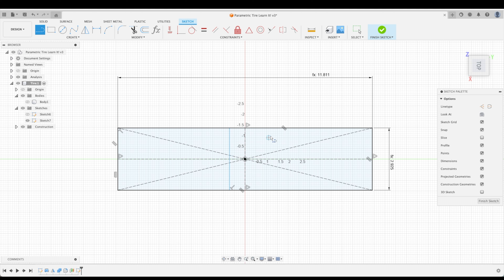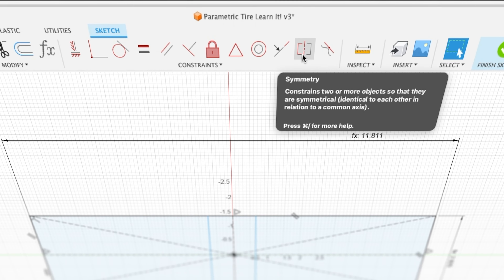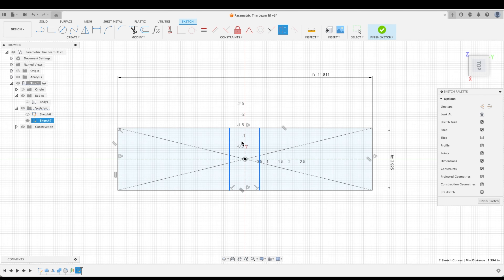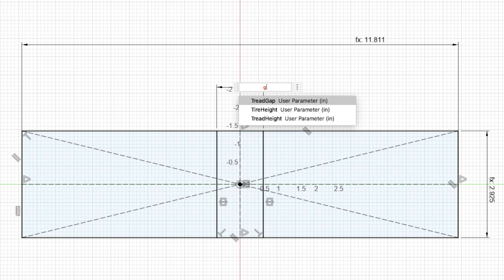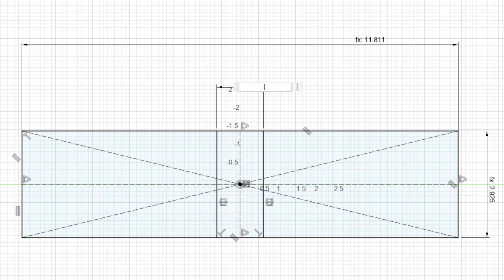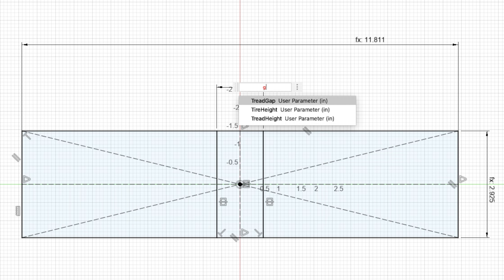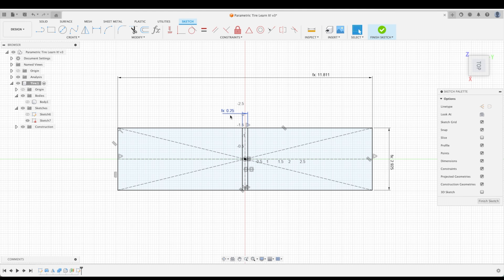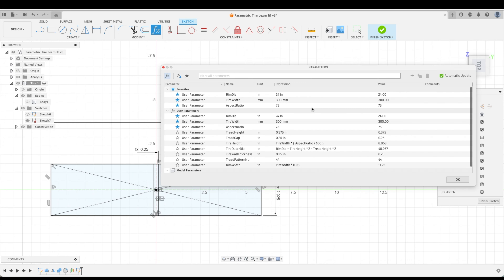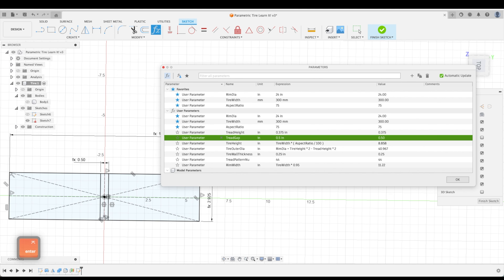Let's create a center line down the middle of our part in both horizontal and vertical directions, then press X to turn them into construction lines. I'd like to create what will be the gap between the two treads in the middle — so let's create two solid lines there. These are floating, so I'll constrain them with a symmetry constraint: pick those two lines and the center line, meaning they'll always be completely symmetric. Now let's create a dimension between the two — press D, select those two lines, and we'll call this our tread gap.